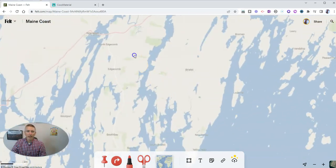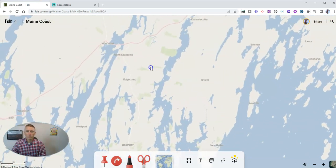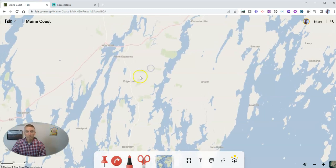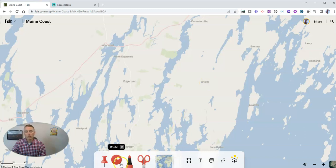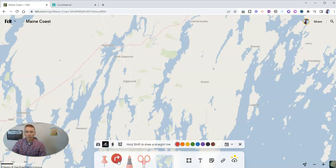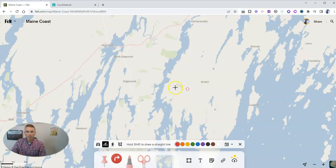Let's say that I want to ride my bicycle from Edgecombe over to Bristol here on the map. So I'm going to go ahead and choose the route tool, and I'm going to choose bicycle because I'm biking from Edgecombe over to Bristol.